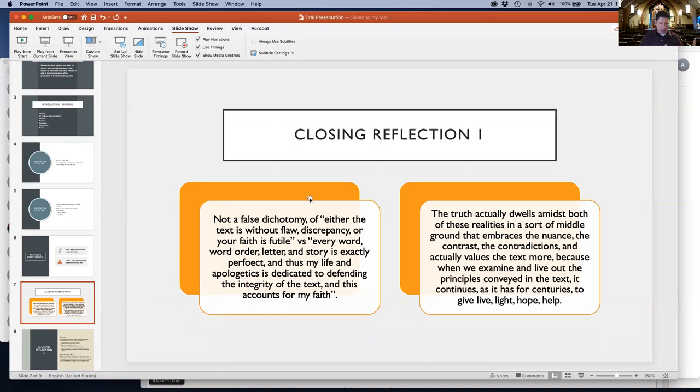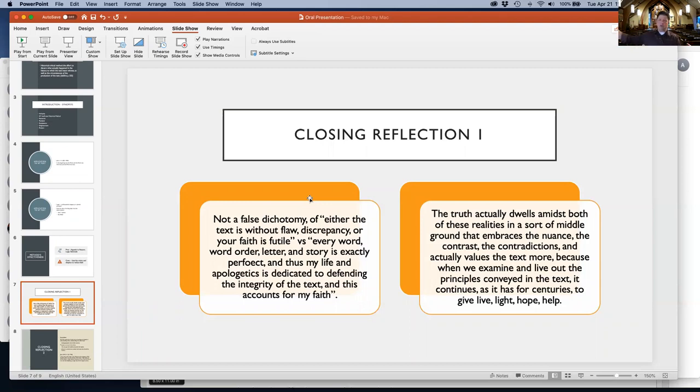DeSilva uses the story of the cleansing of the temple. John has it at the beginning of his gospel, while Matthew, Mark, and the synoptic gospels have it toward the end. Trying to reconcile this, the probability is not there. Skeptics will say you can't have faith and confidence in the word of God.